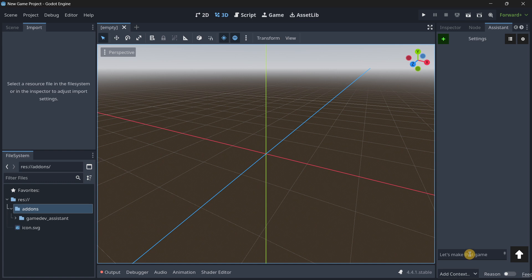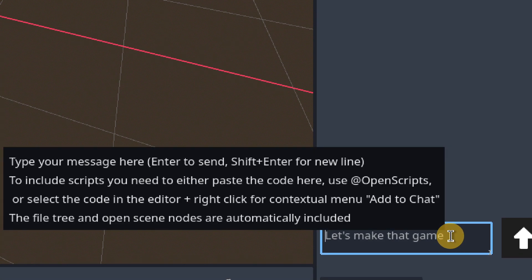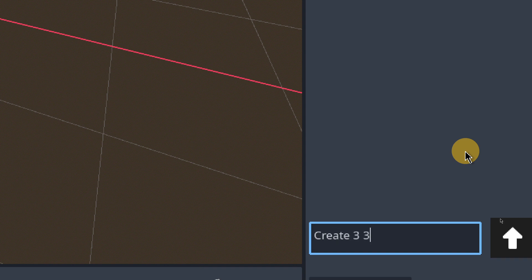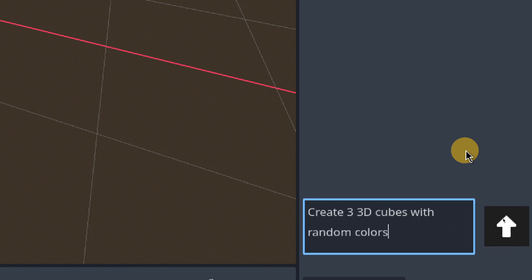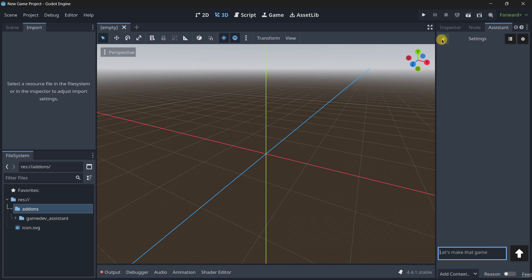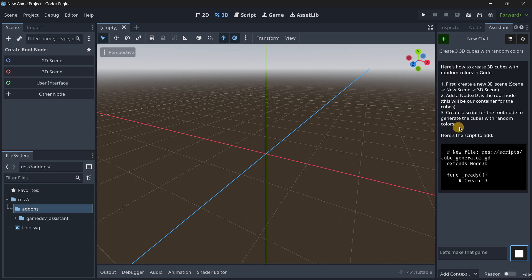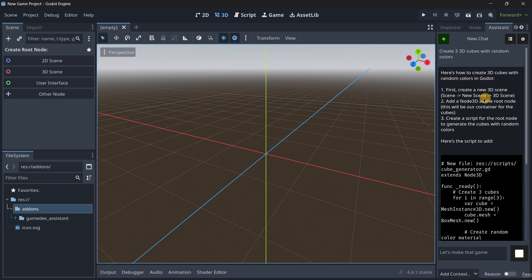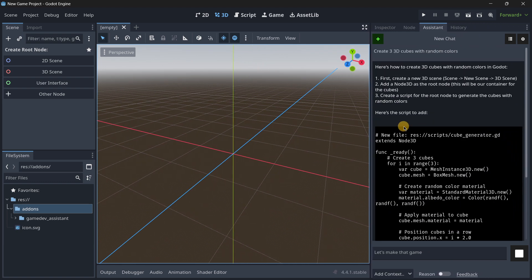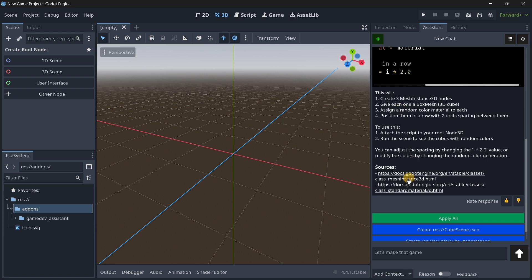Click to start a new conversation and you can begin writing your instructions. I'll start with something simple: 'Create three 3D cubes with random colors.' Press the submit button to send the instruction. After thinking and generating, the tool gives instructions — you can of course get similar answers from ChatGPT, but what's interesting here is that you get sources from the official Godot documentation.